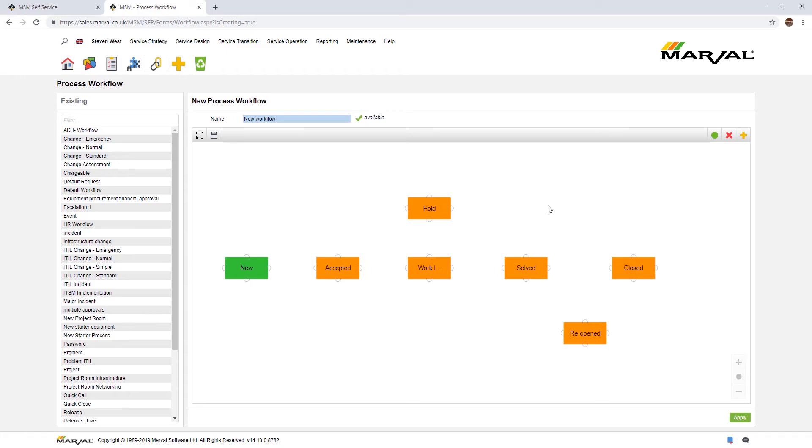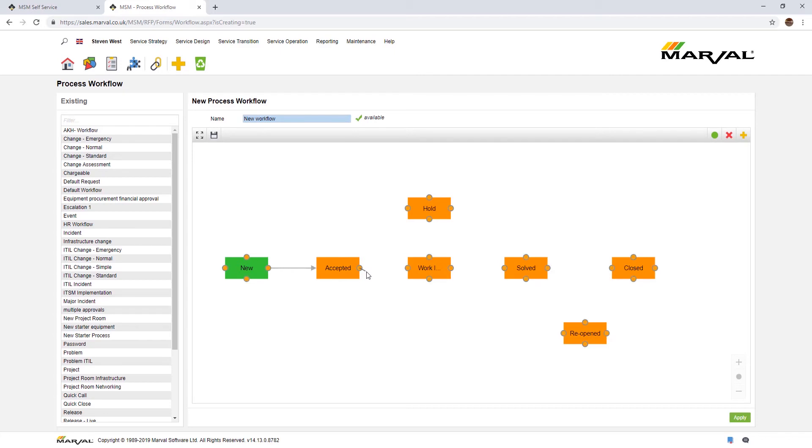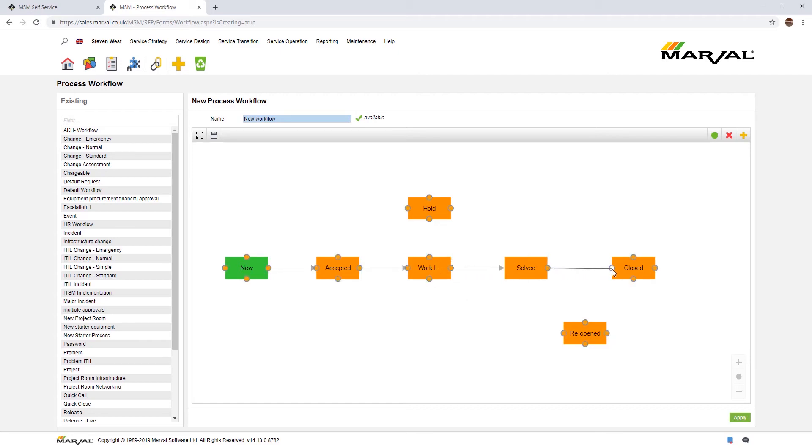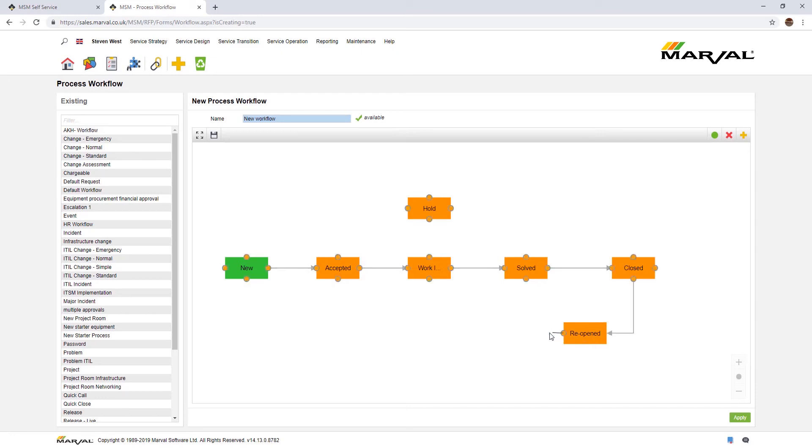There's our different statuses. To build them together, very simple. Click, drag and drop. New can go through to accepted. Once accepted, the incident would typically be assigned to the appropriate person if it hasn't already been done. From accepted through to work in progress. From work in progress it can go through to solved, and from solved it can go through to closed. If you want, you can have the ability to reopen, so from closed you can go to reopened, and from reopened you would probably go back to work in progress.